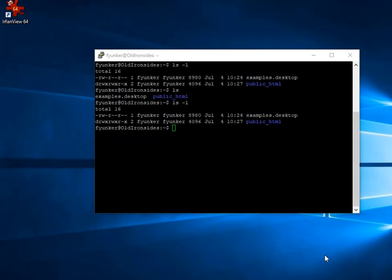So here I have an example where I use the ls command, ls minus l. I did it first, and then I did just plain ls where it gave a slightly different result. And then I redid ls minus l. The minus l stands for long version, and that's why you see more information about the file.